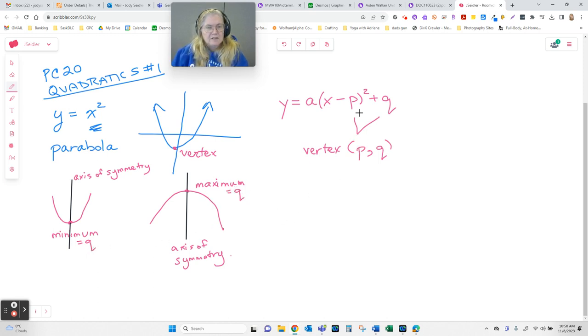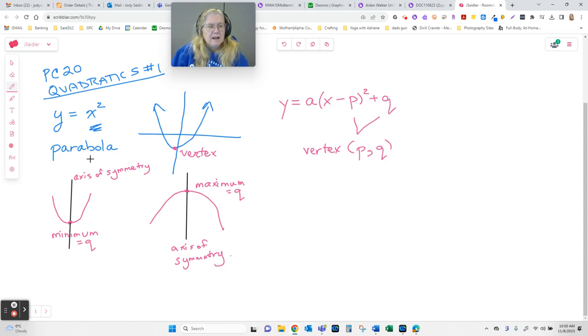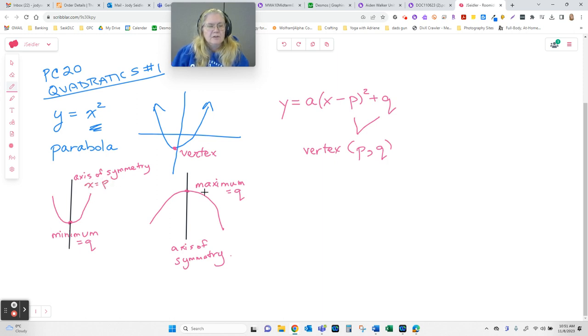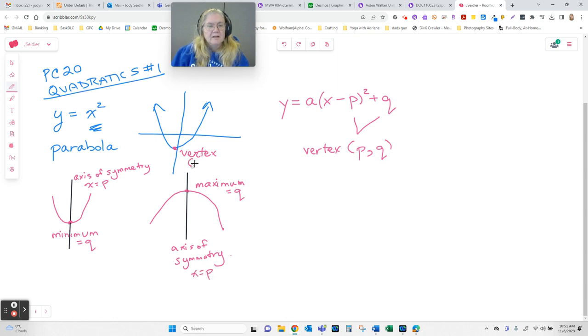The p value is the x value, the left and right of it. And this axis of symmetry, the line that splits our graph in half. If you want to write the equation of that, it's always just x equals p. And the vertex, of course, is the point PQ.